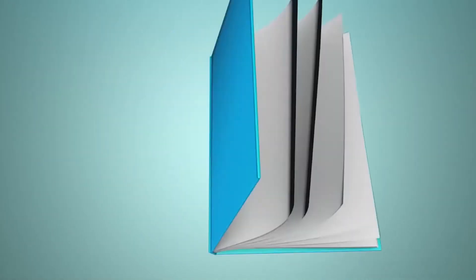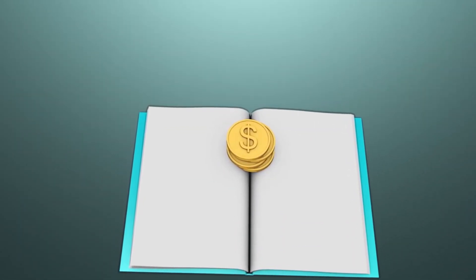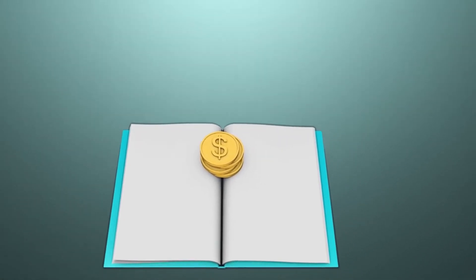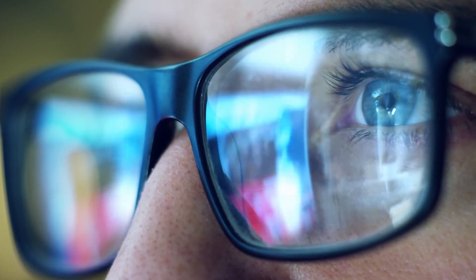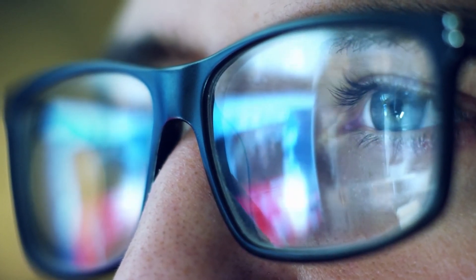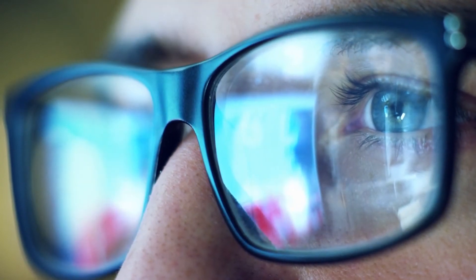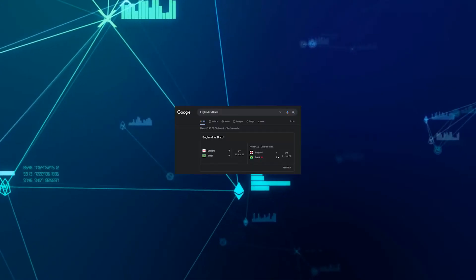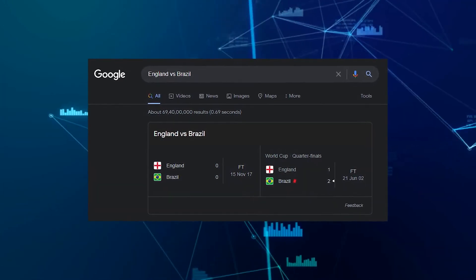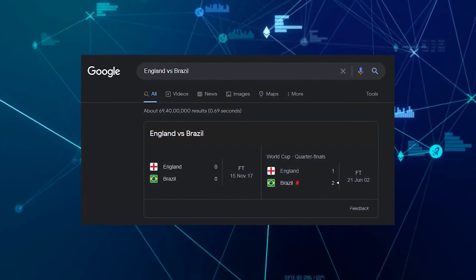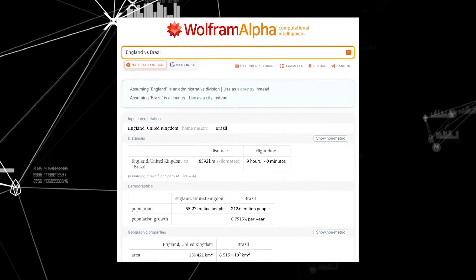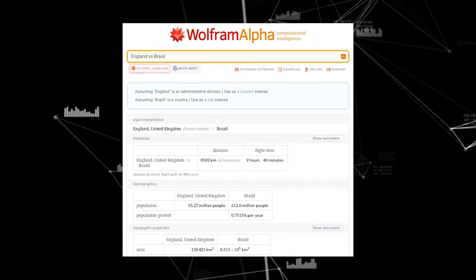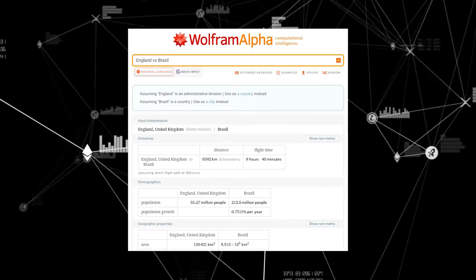On the other hand, Wolfram Alpha is a computational knowledge engine that answers your questions directly by computation, as opposed to giving you a list of web pages like search engines do. If you want a practical comparison, search 'England versus Brazil' on both Wolfram Alpha and Google and see the difference. Google gives the results of the World Cup even if you didn't include football as a keyword, since it is the most popular search. Wolfram Alpha, on the other hand, would give you a detailed comparison of the two countries as requested. That's the key difference between Web 2.0 and 3.0.